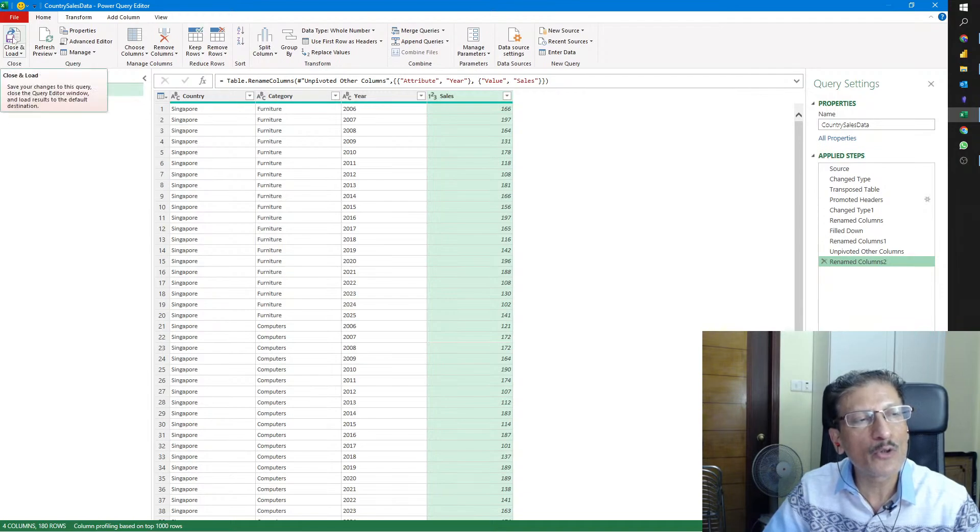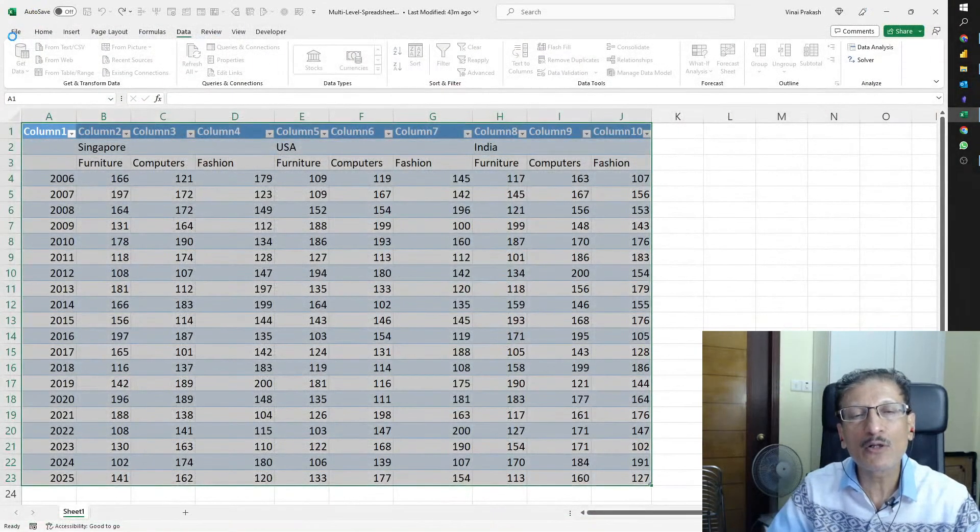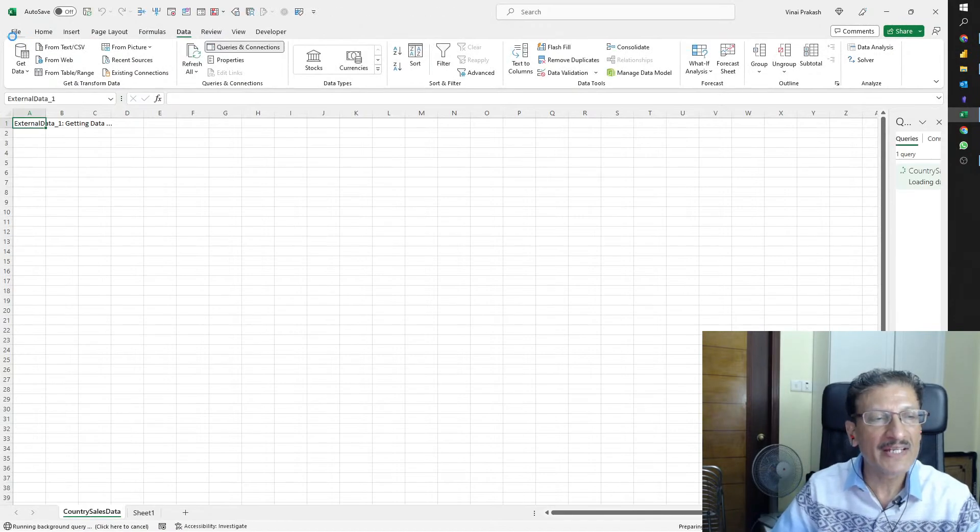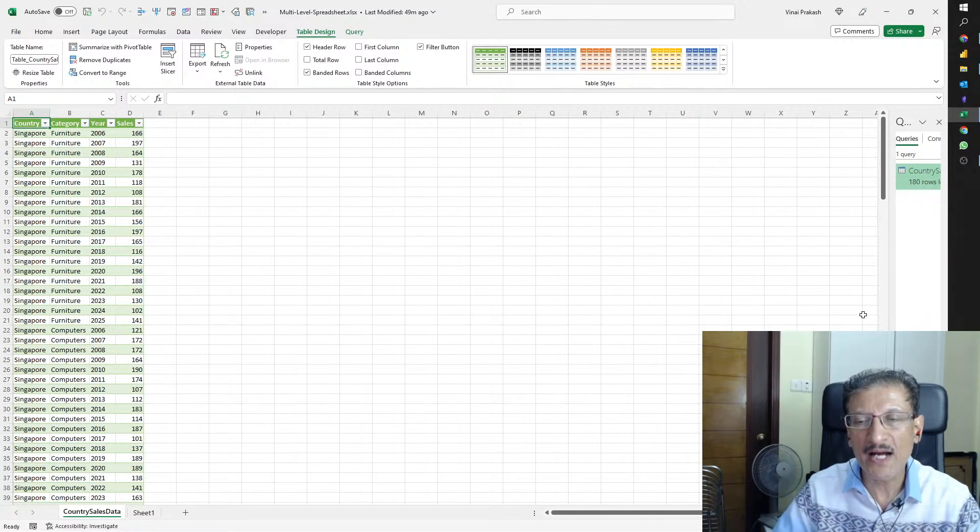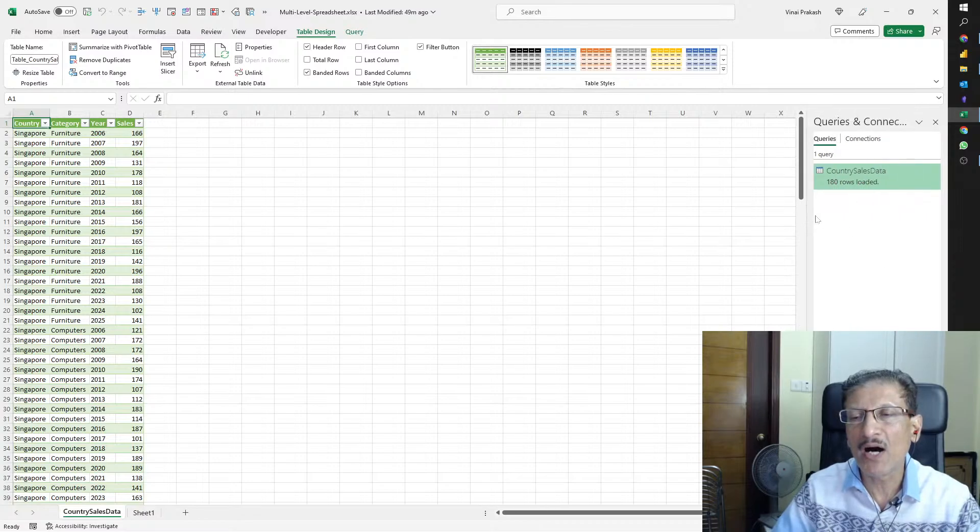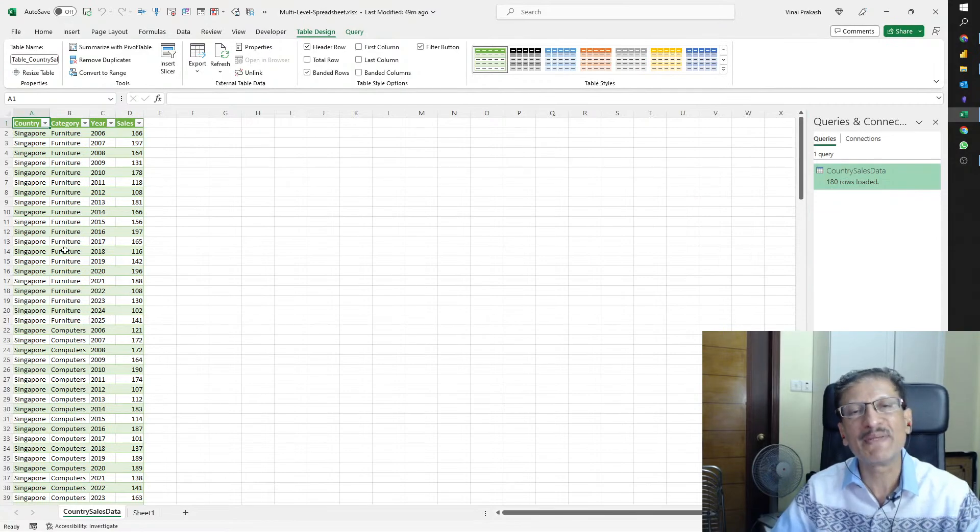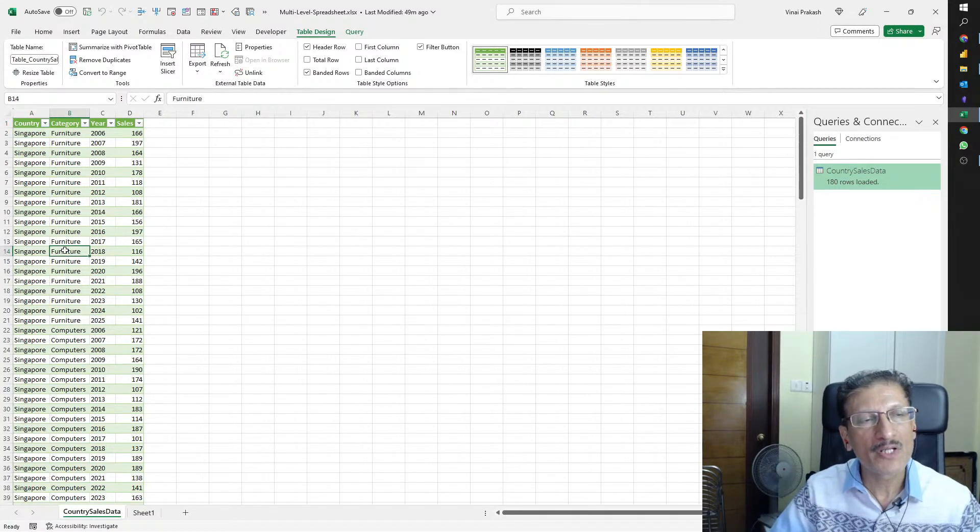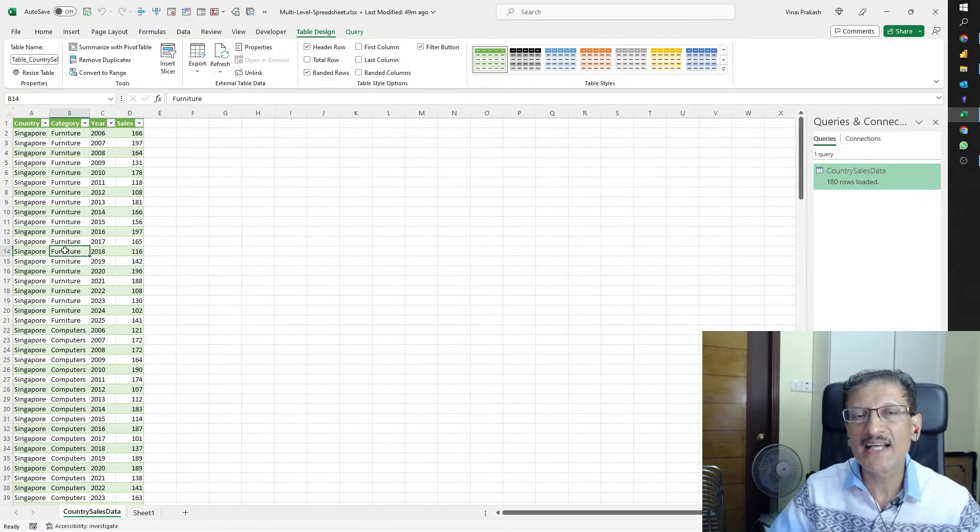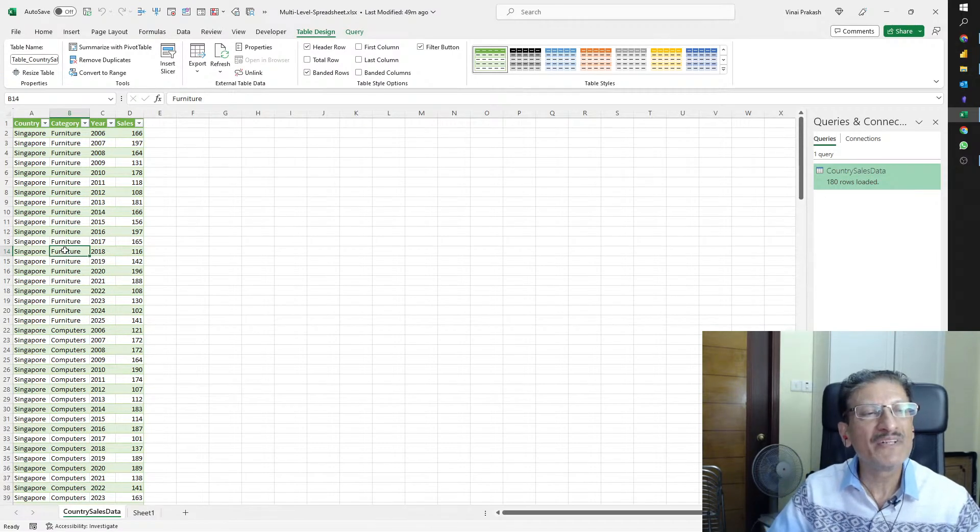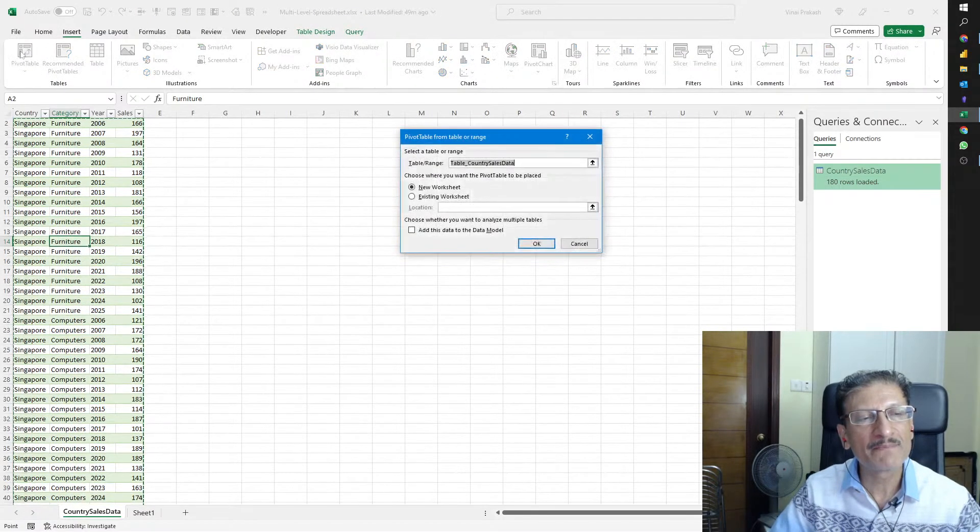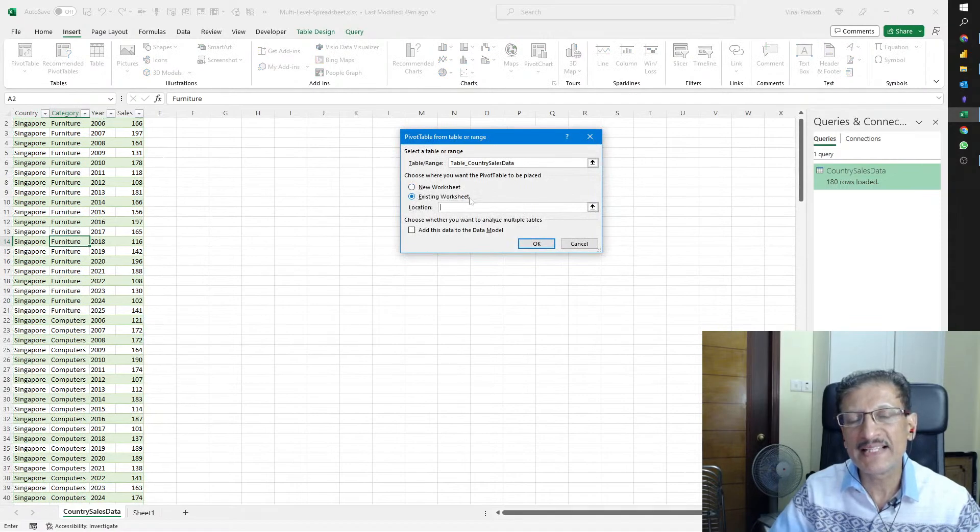We are done with Power Query, where we've cleaned the dirty data and it looks pretty neat and clean. Now we can click Close and Load. This will close Power Query and now we're in a new sheet, Country Sales Data. All the data has been loaded successfully.